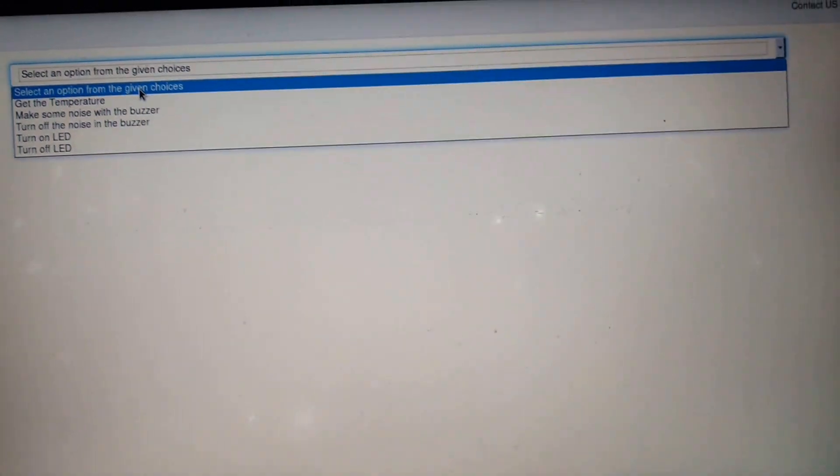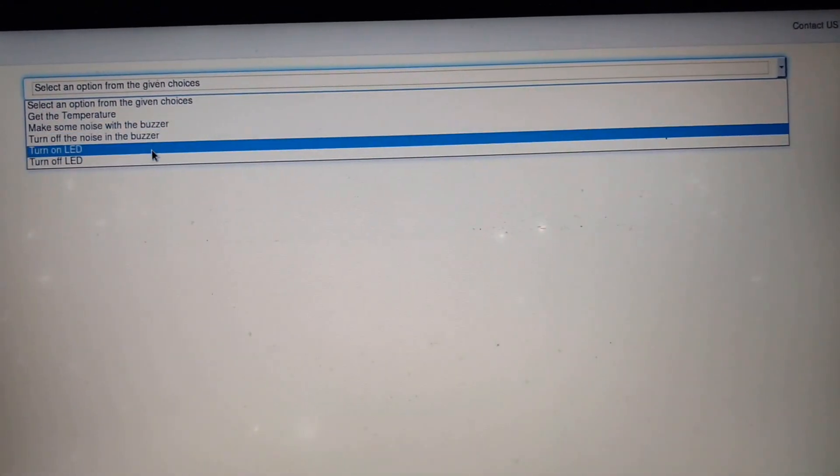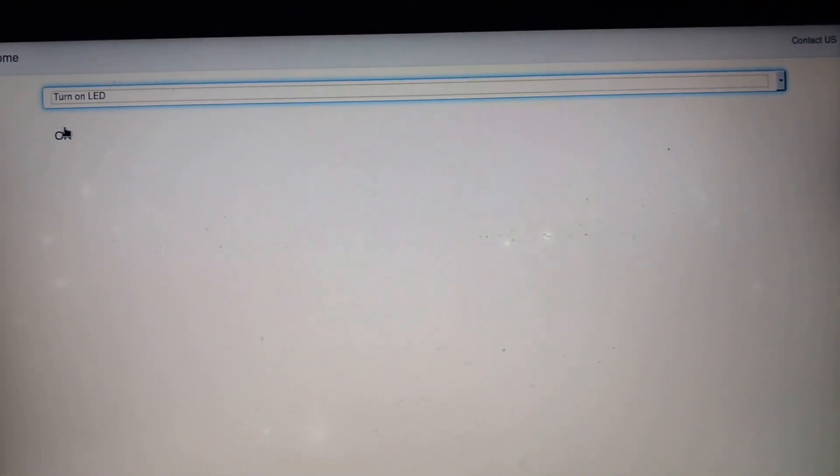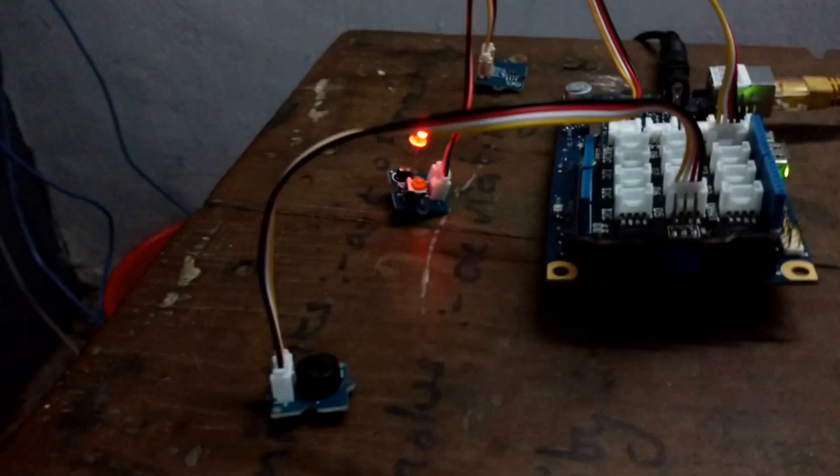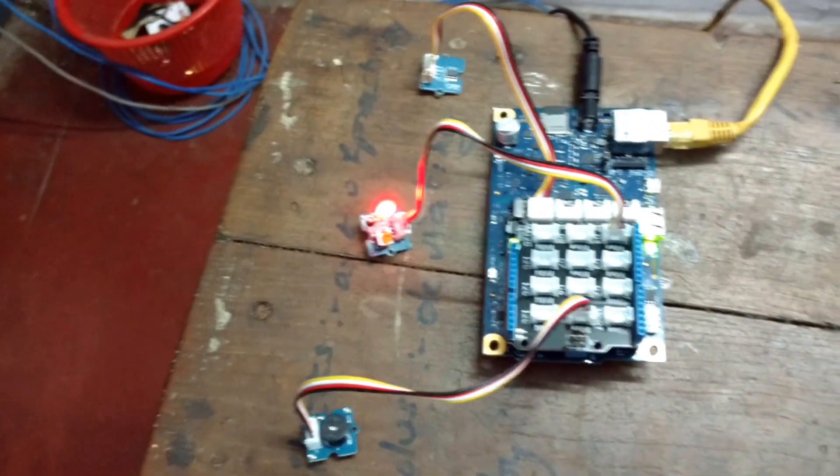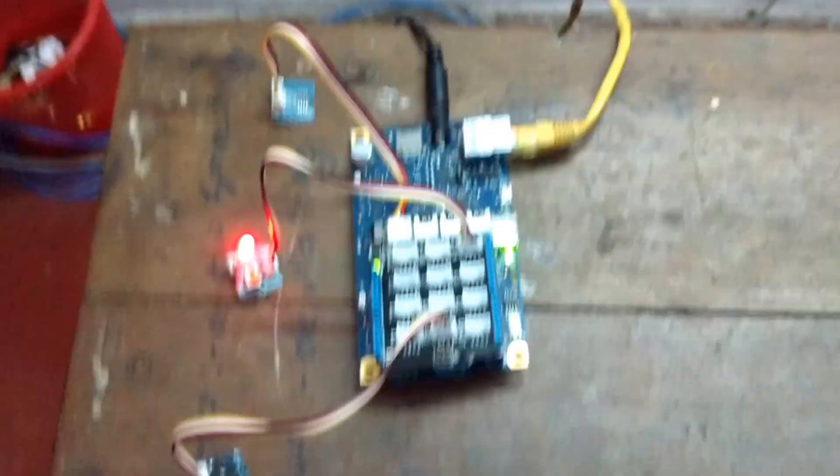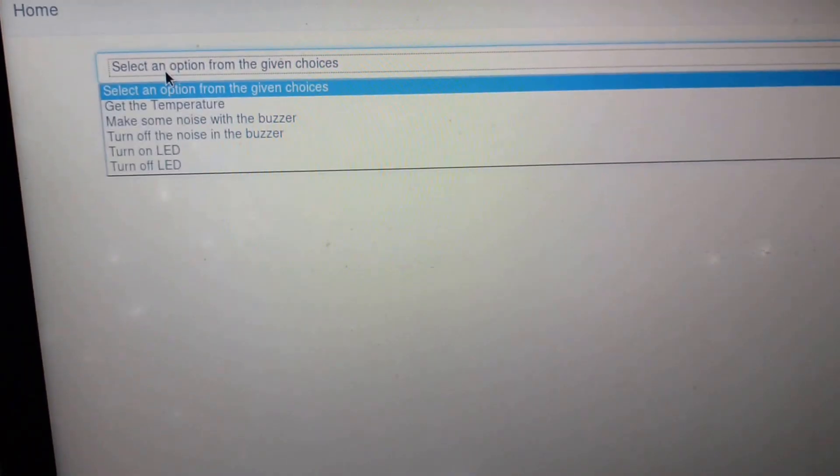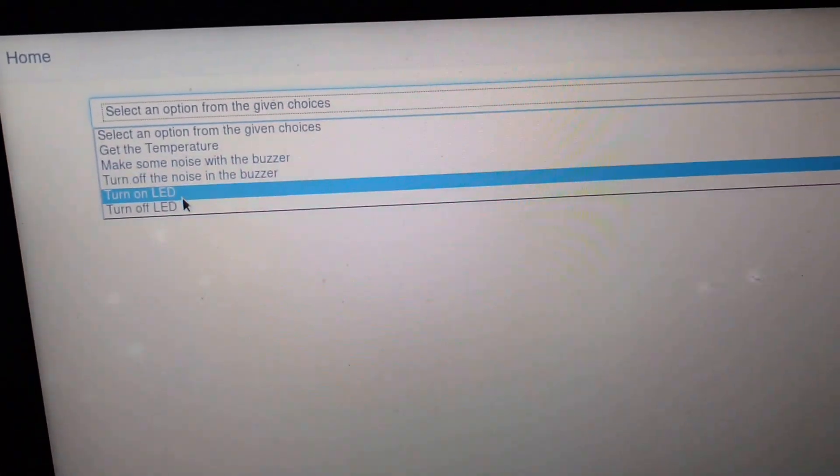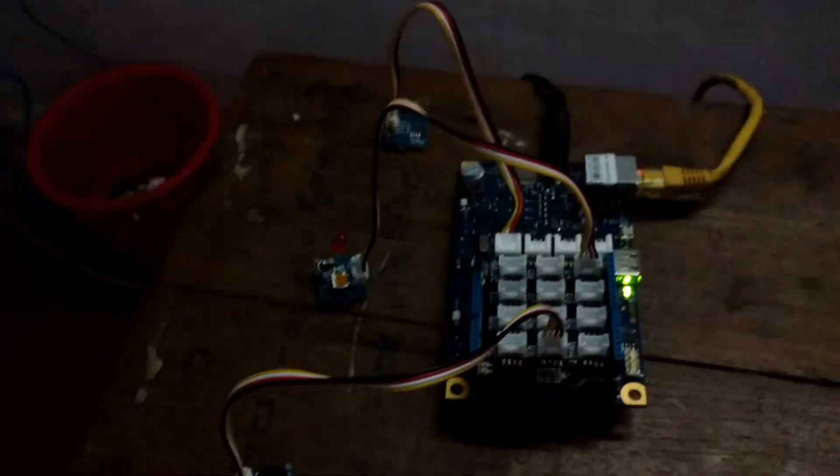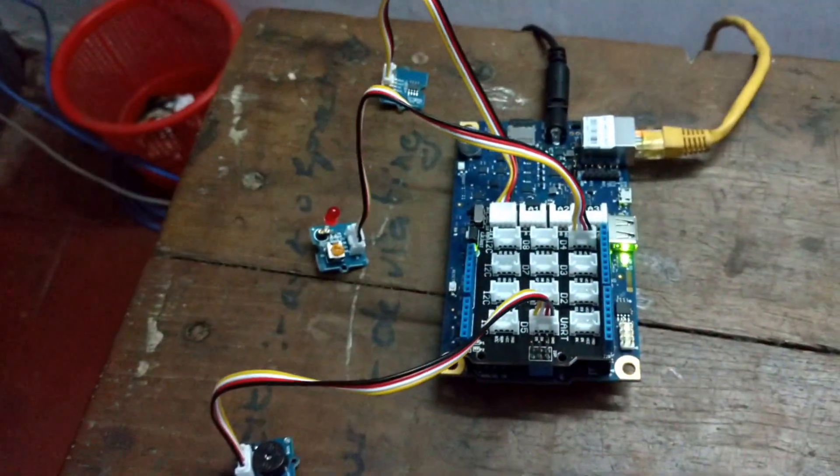I can turn on the LED as and when required from this web application. As you can see, the LED is now turned on. I can also turn off the LED. Now you can see that the LED is turned off.